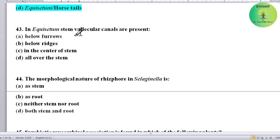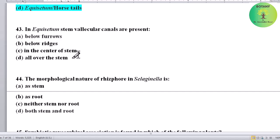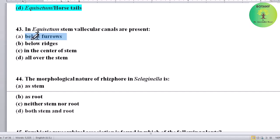In Equisetum stem, vallecular canals — where are they present? Options: below furrows, below ridges, in the center of the stem, or all over the stem. Correct answer is below furrows — vallecular canals in Equisetum stem are found below furrows.